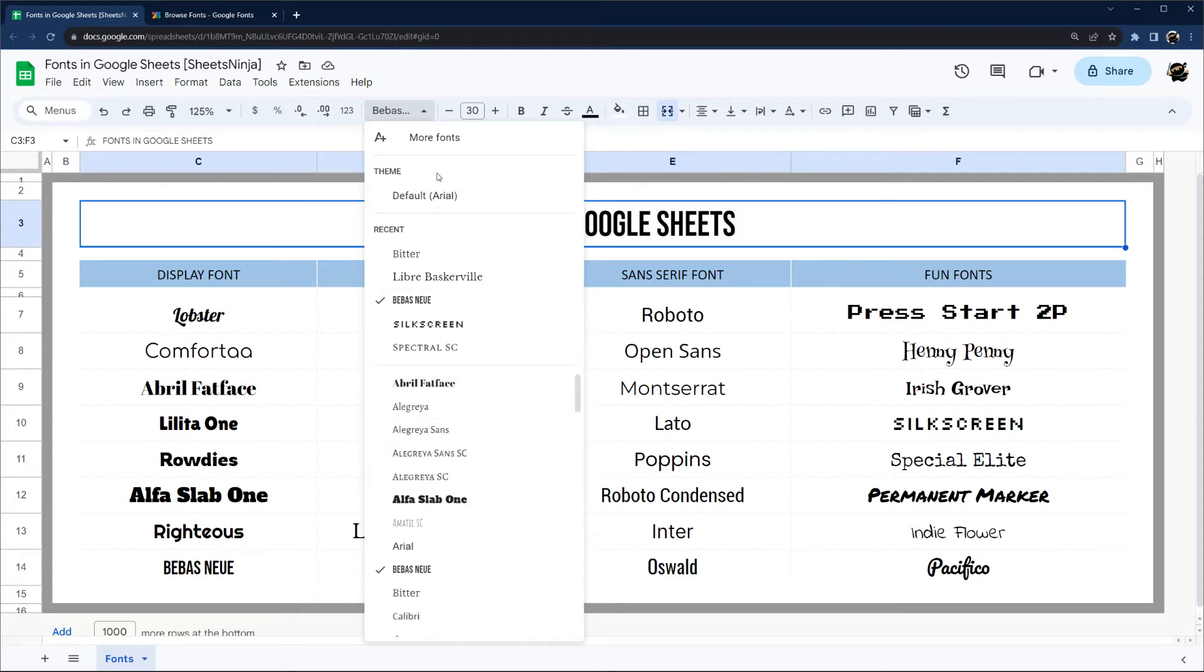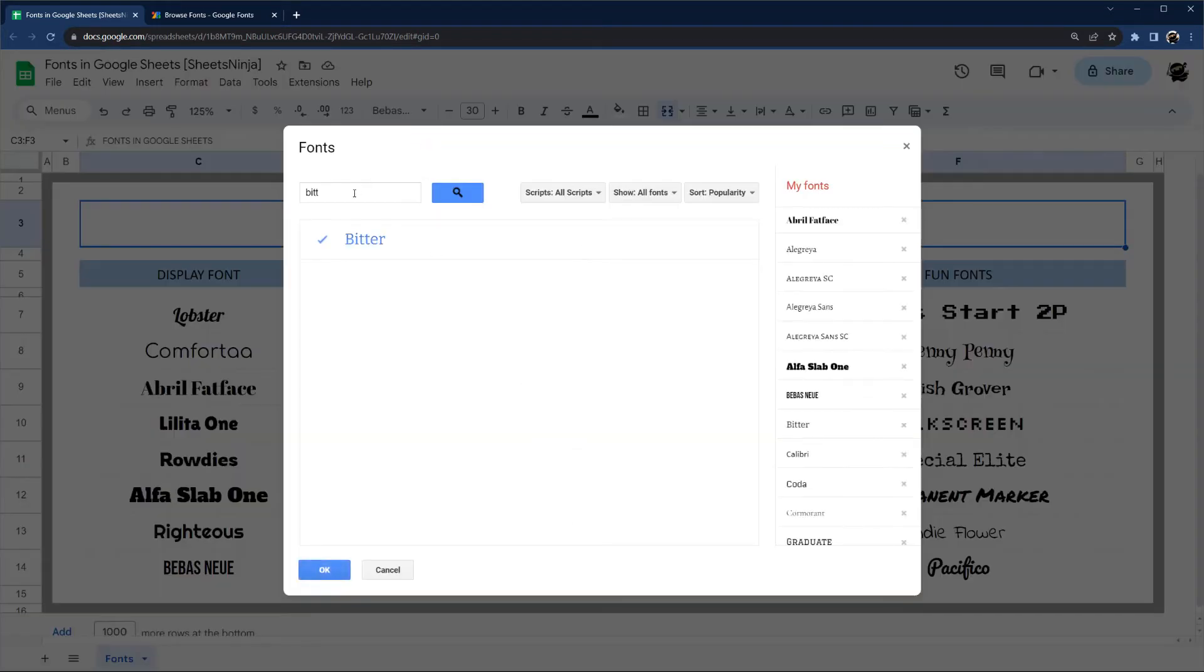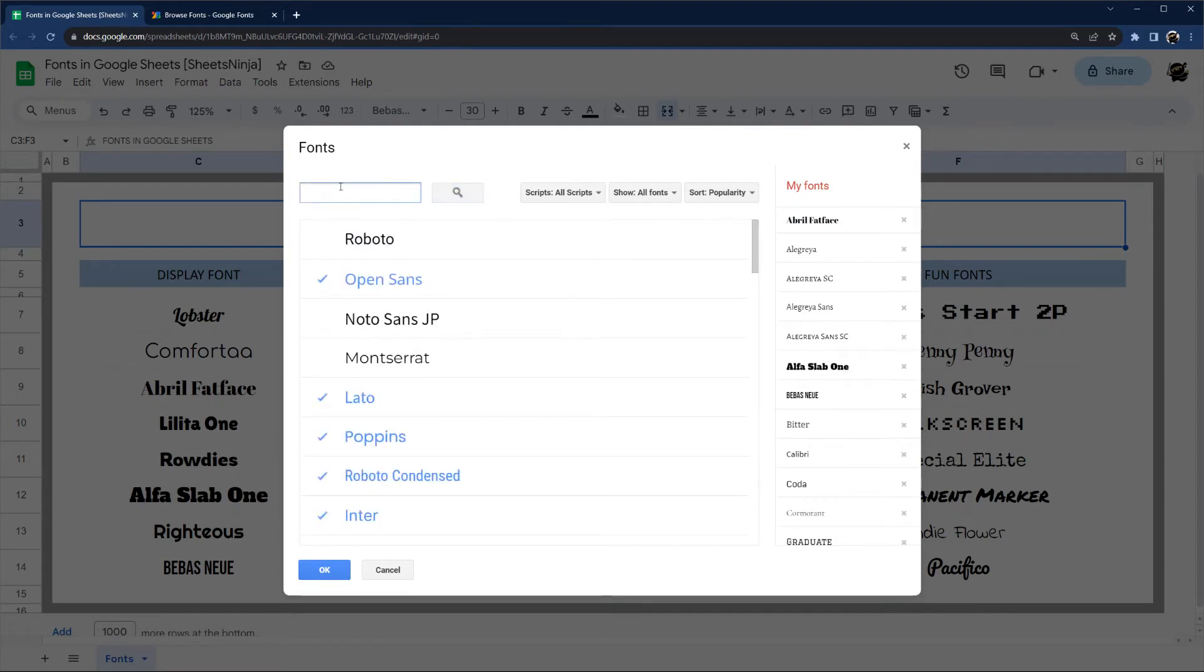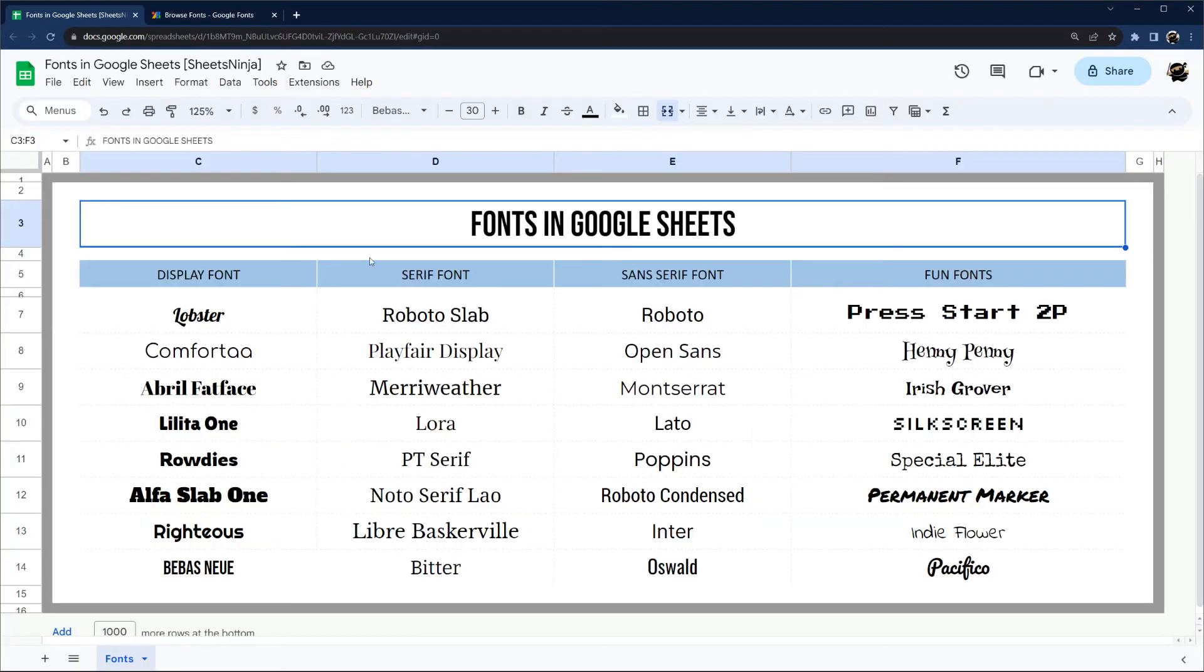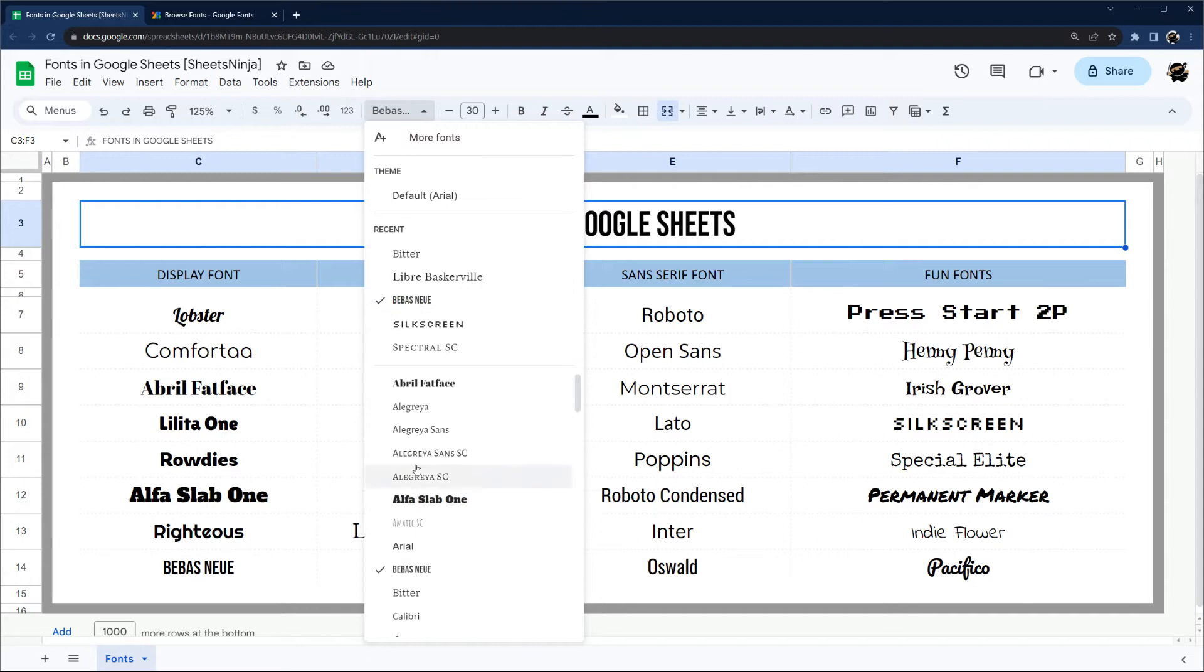To get more, you simply click on more fonts, and then you can search for the ones you would like. You can click on them, and when you click OK, they'll be accessible through that interface.